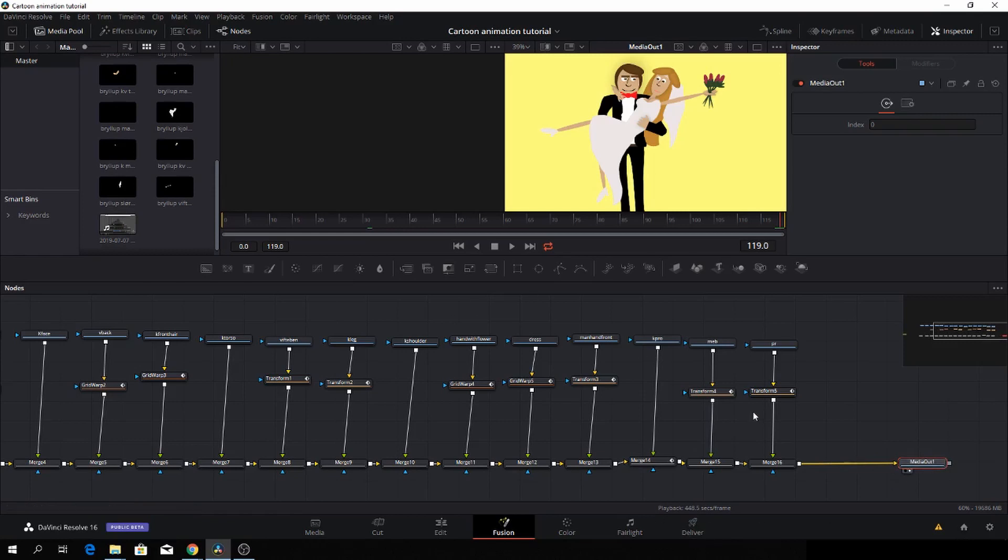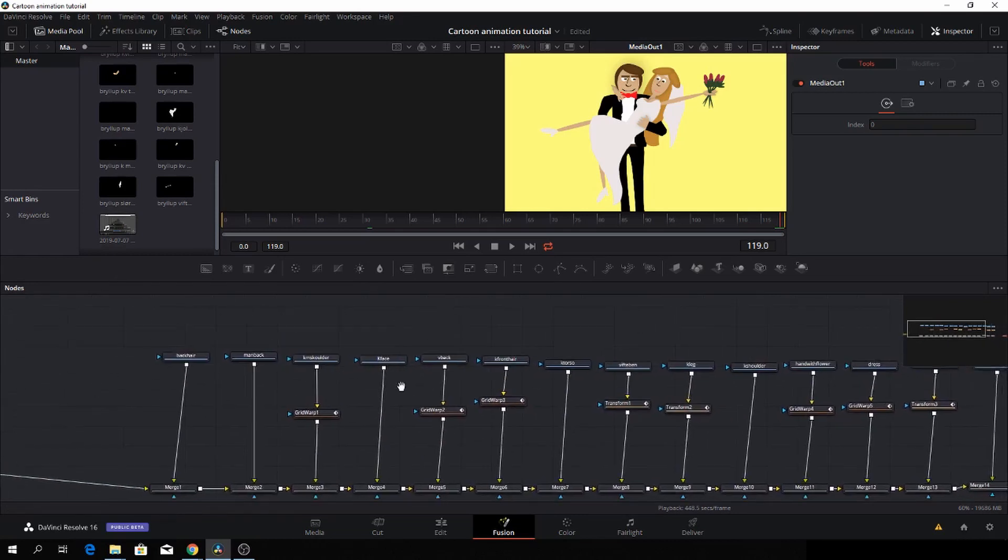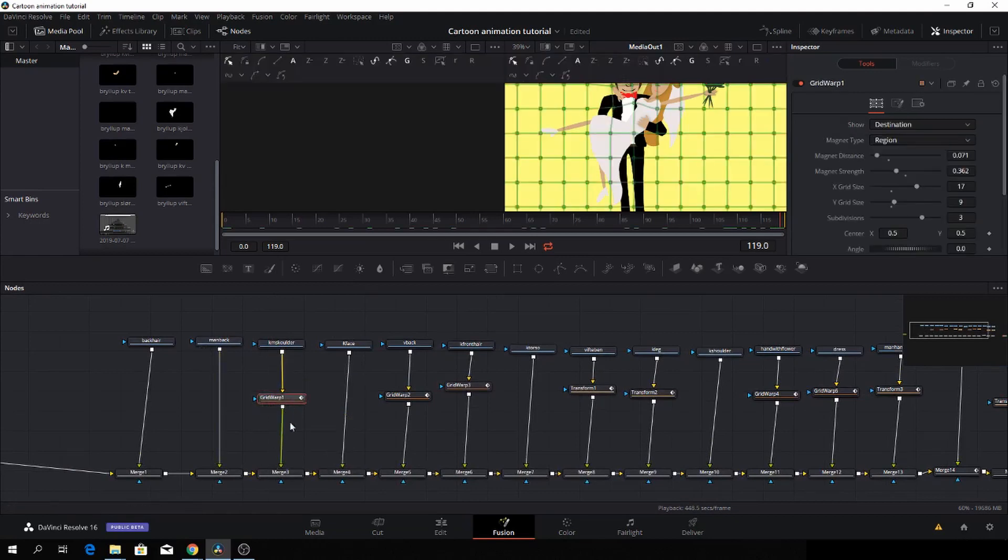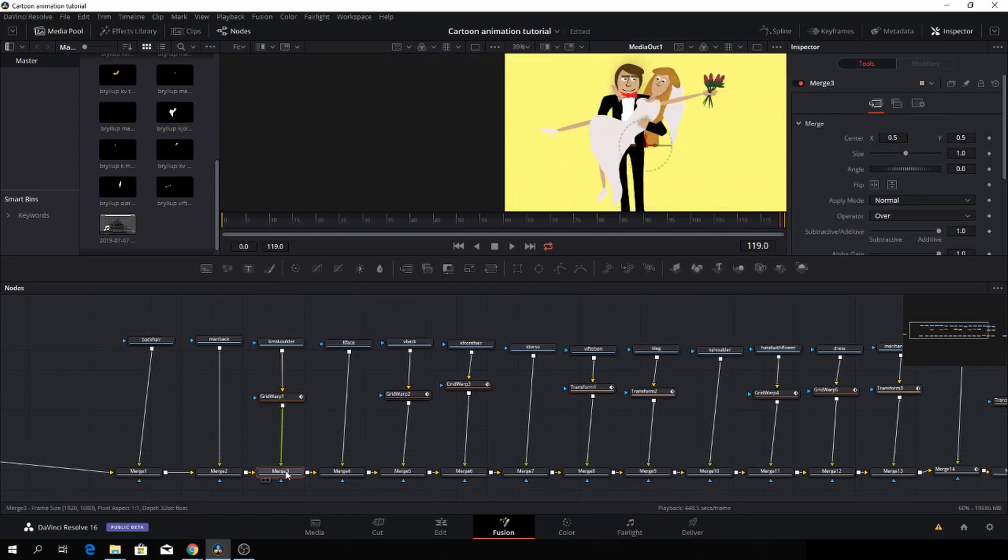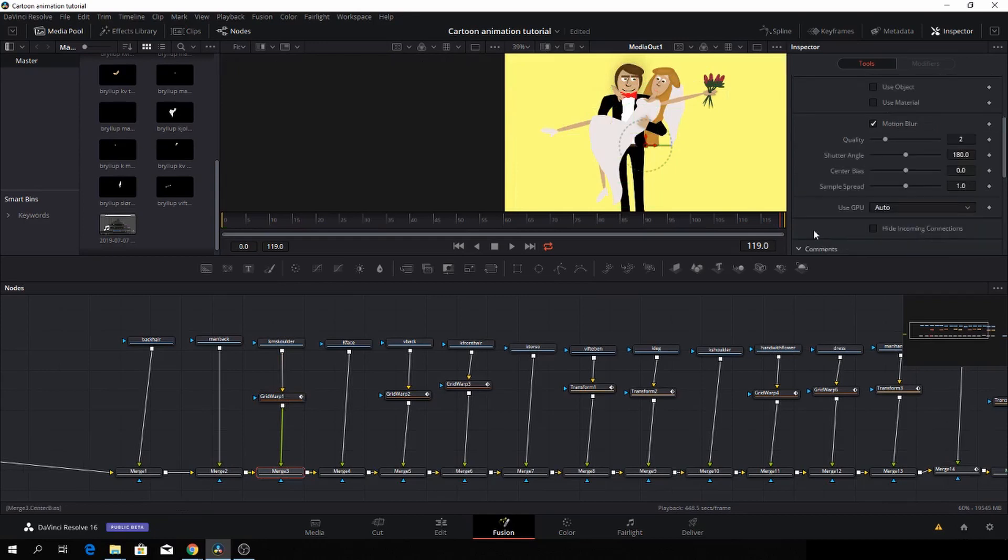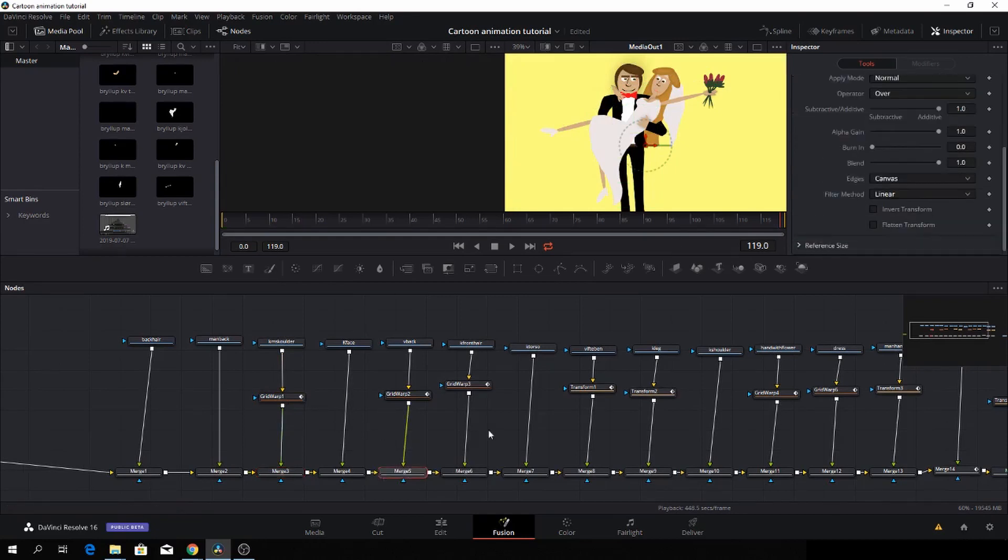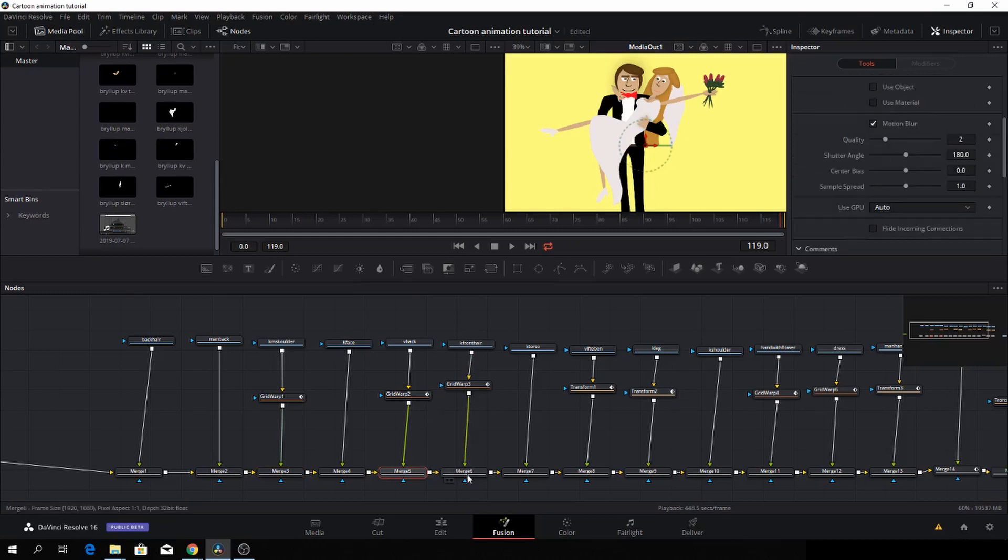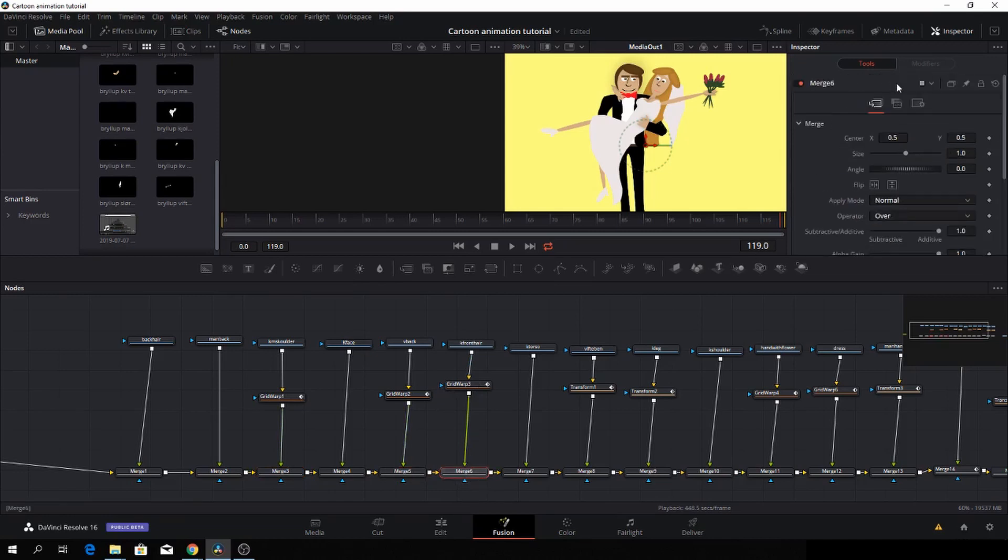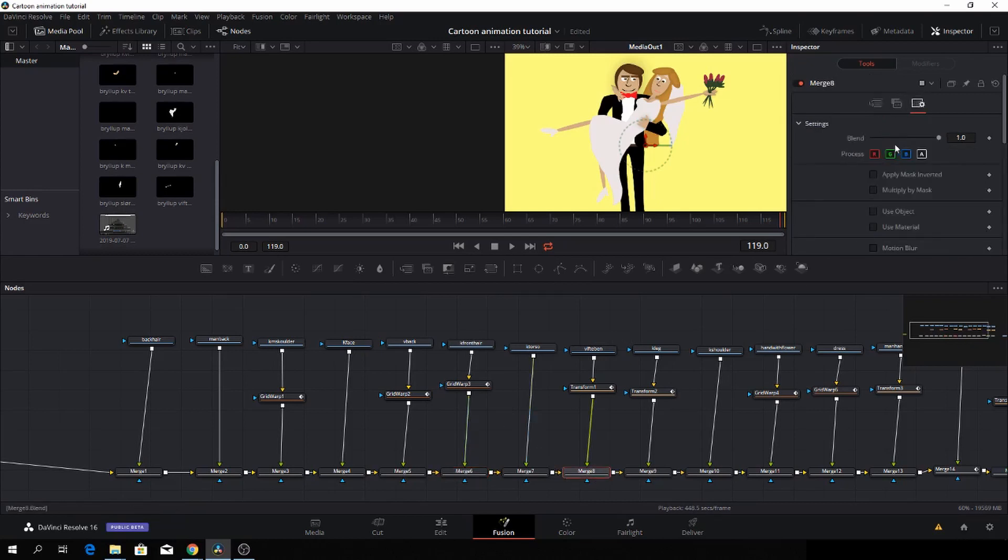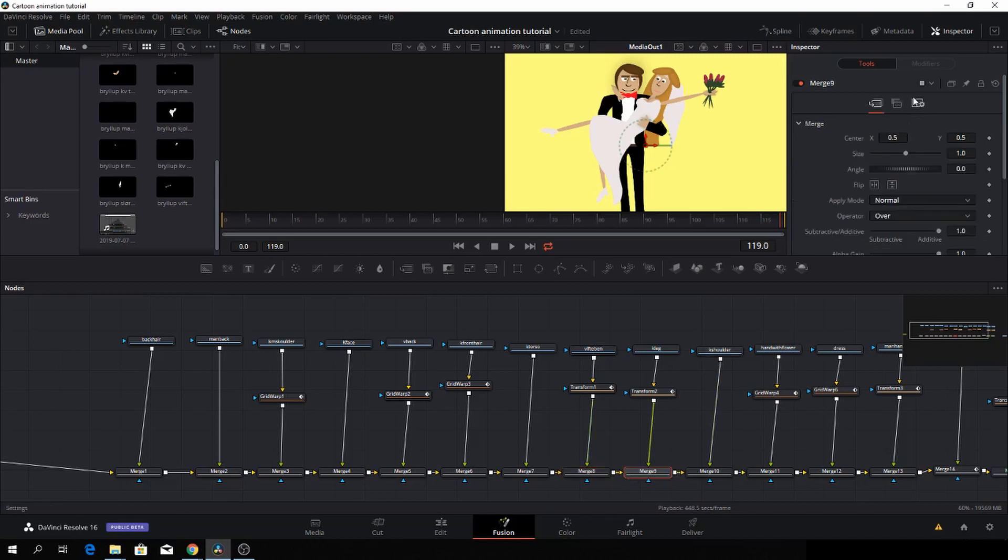So with everything now being animated. So one thing we could do with this animation is we could add, or I think we should add, all the places where we do have movements, I think we should add some motion blur. And we can do that by going down to the merge, clicking here, and then just going down to the motion blur and check the box. And I will just do that for all of them.